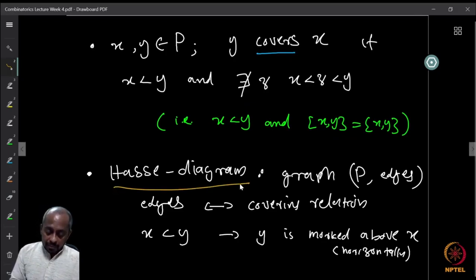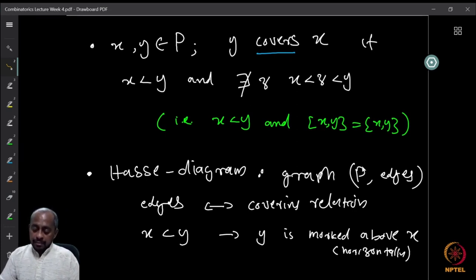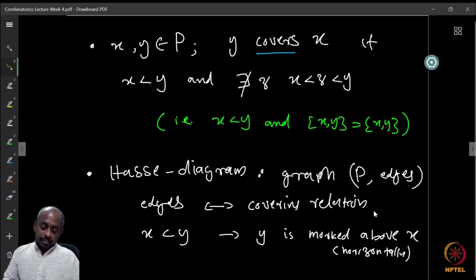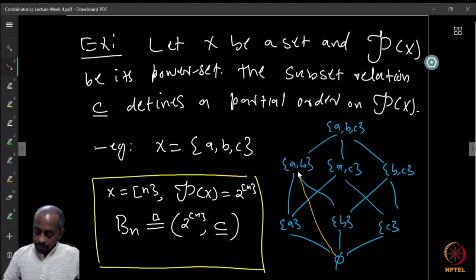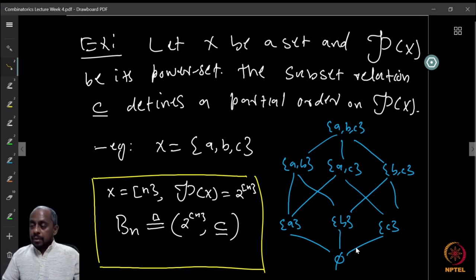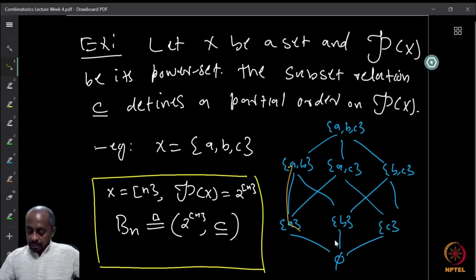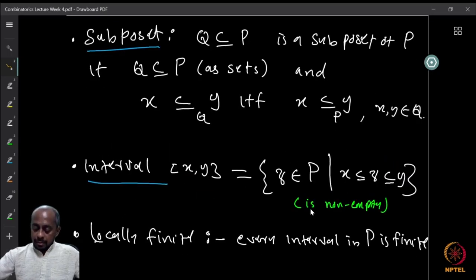The formal definition of a Hasse diagram is that it is a graph on the vertex set — the elements of P — where the edges are the covering relations. So even though φ (empty set) is a subset of every set, we don't draw a direct edge if there is an element in between; instead we draw the intermediate edges, and comparability is inferred transitively.